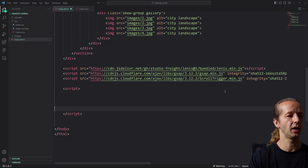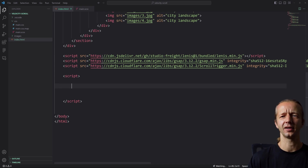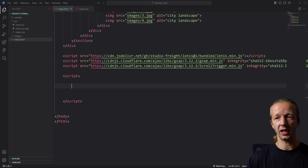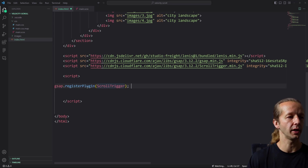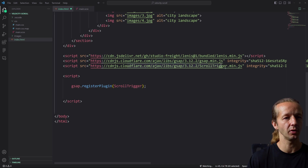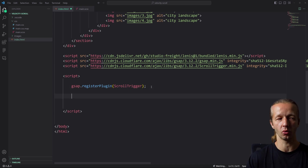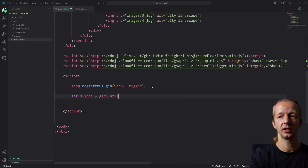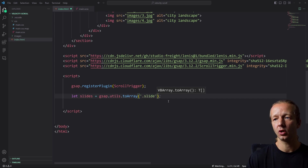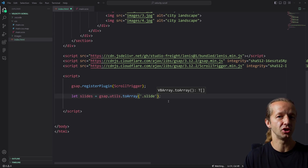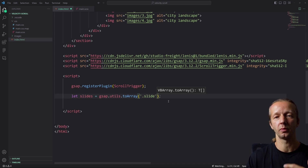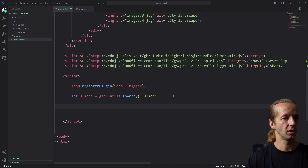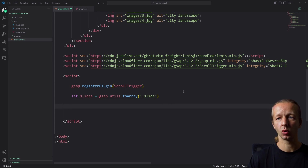After that we open a script tag to write our JavaScript. The first thing we do is register the ScrollTrigger plugin — because it's an external library we import, we have to register it before we can work with it. Then we say: let slides = gsap.utils.toArray('.slide'). This selects all elements with the class of 'slide' and converts the node list to an array, allowing us to perform array operations on the slides later in the code.